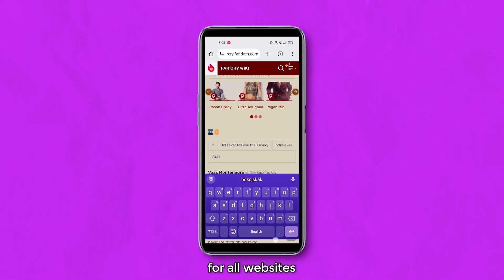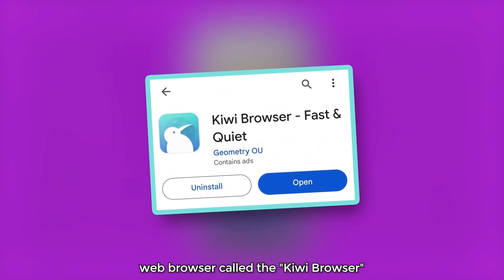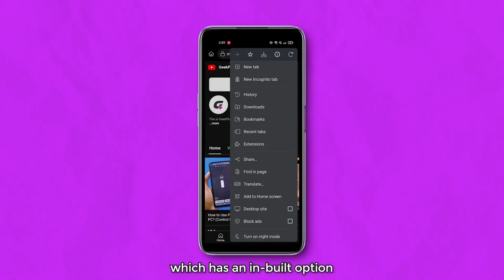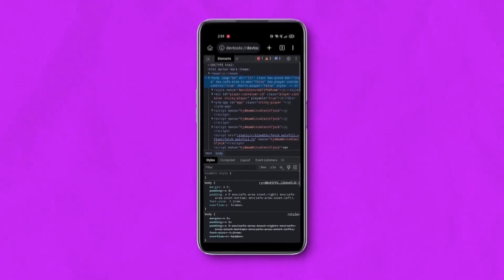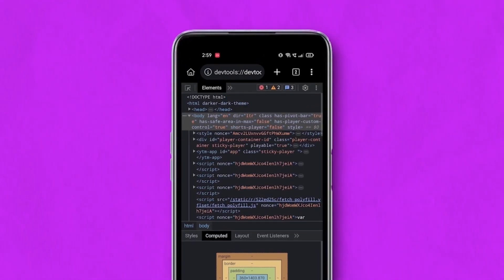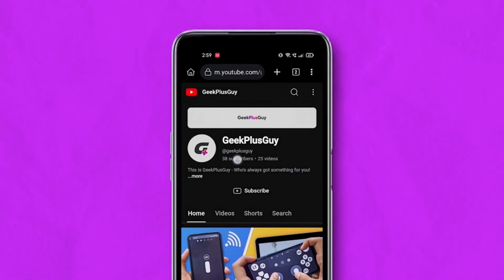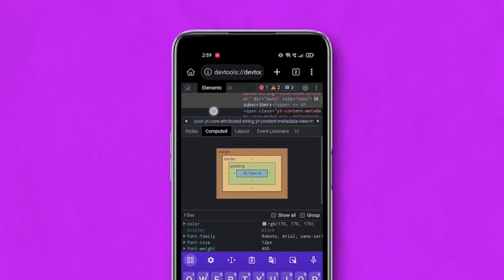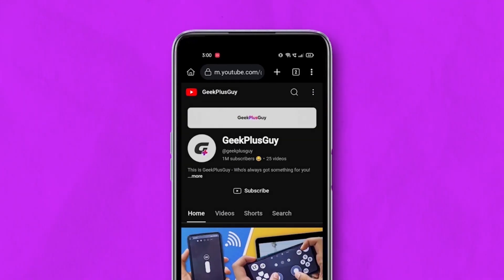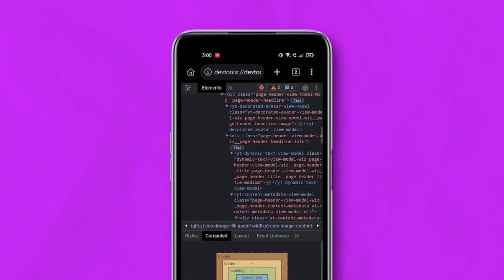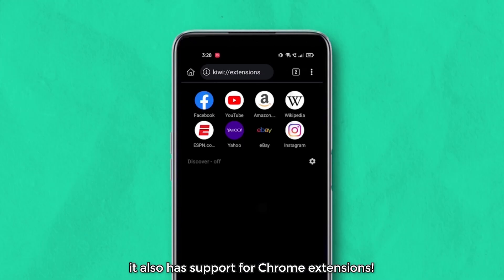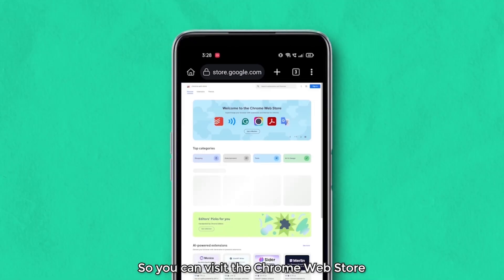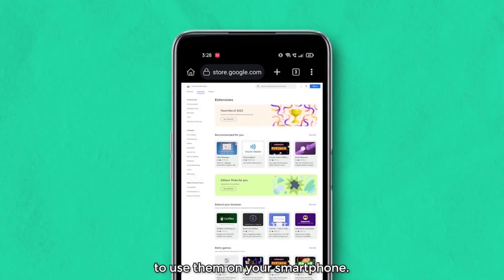This method may not work for all websites. So you can check out this Chromium based web browser called the Kiwi Browser, which has an inbuilt option for developer tools. You can also visit the Chrome Web Store and install your favorite extensions to use them on your smartphone.